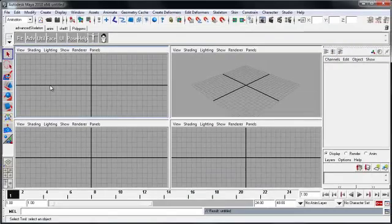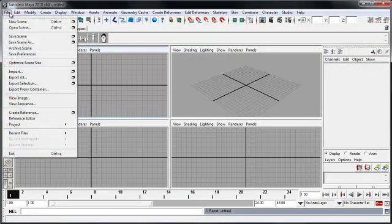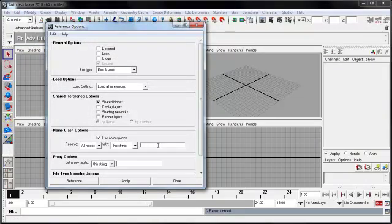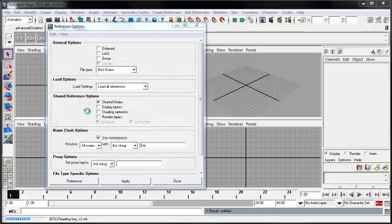Let's start off with bringing in the character, and the way we're going to do that is by referencing the character in. And as we do so, we're going to make sure we use the namespace option, and go ahead and bring in the file.